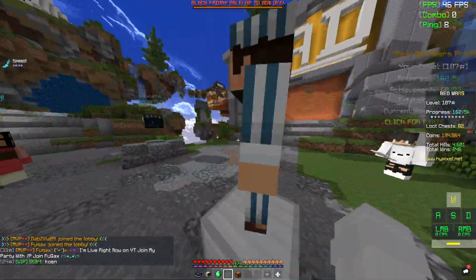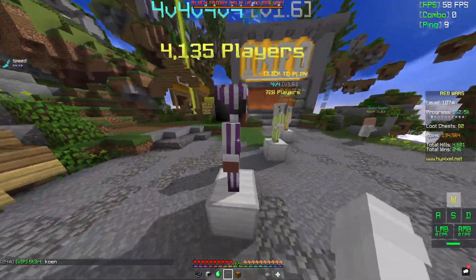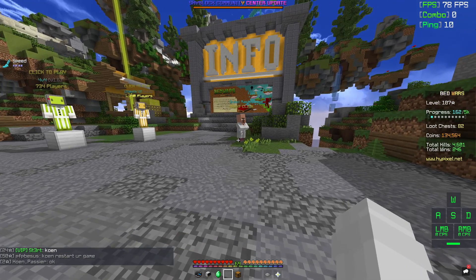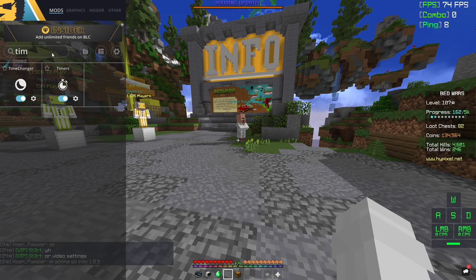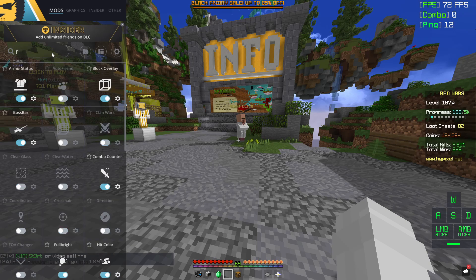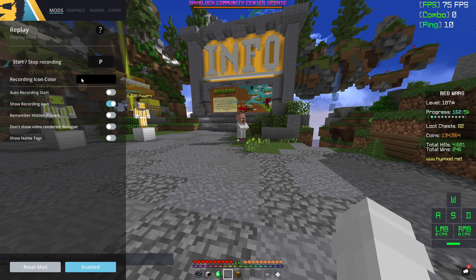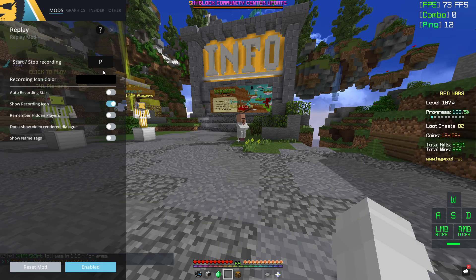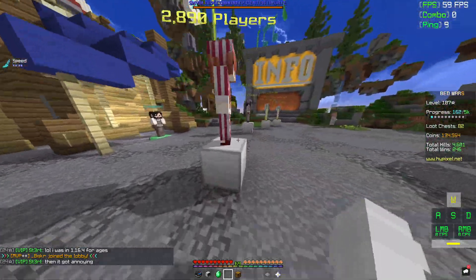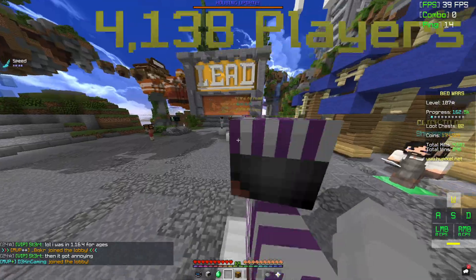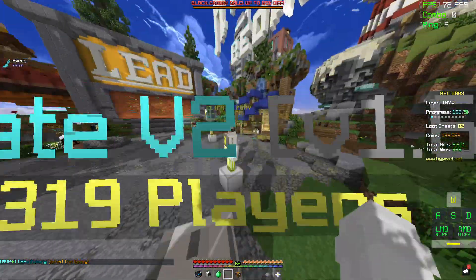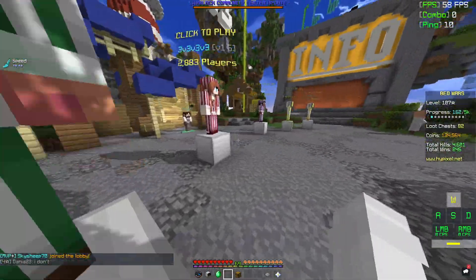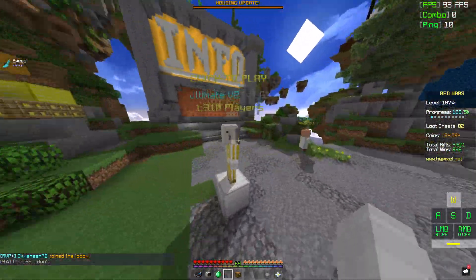The first step is actually going to be setting up a keybind for replay mod, because if you don't have this, you won't be able to actually start recording. Press right shift on your keyboard and then click on the mods button. Type in REP and it'll come up with replay. Press the settings key and where it says start/stop recording, make sure you have a key assigned. It could be something like F or P — I usually like mine on P and that's what I'd recommend. It's kind of like setting up hotkeys; you just need a key for this to work.